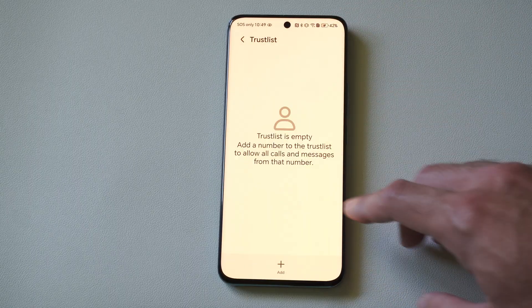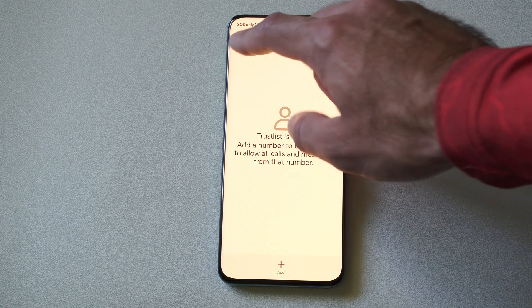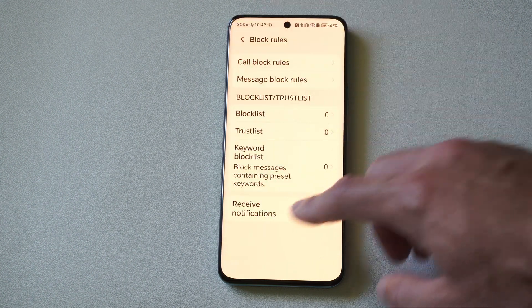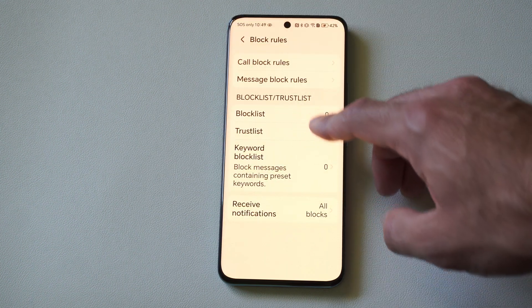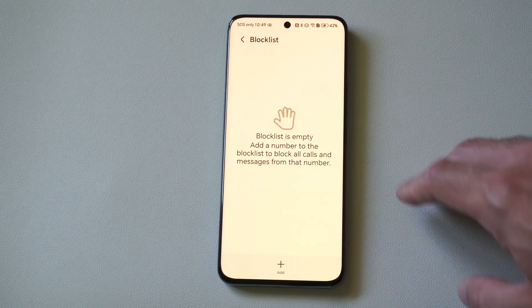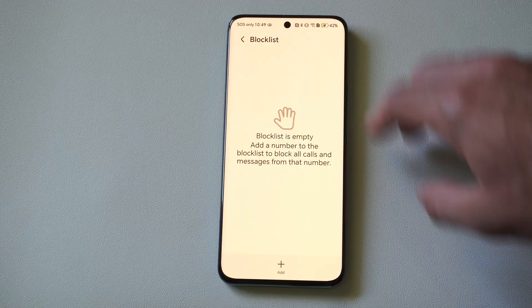Then we can go to our trusted list and go through our contacts and add them through there. And we've got our block list right here where we can see if we've blocked anyone.